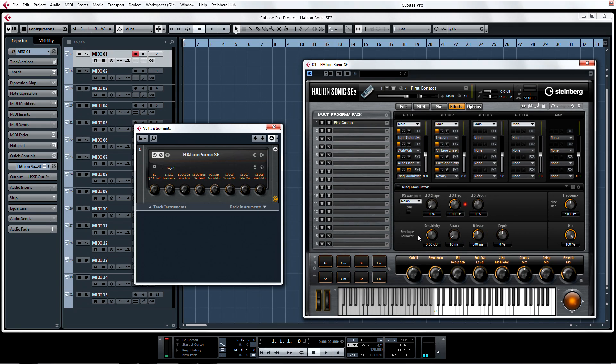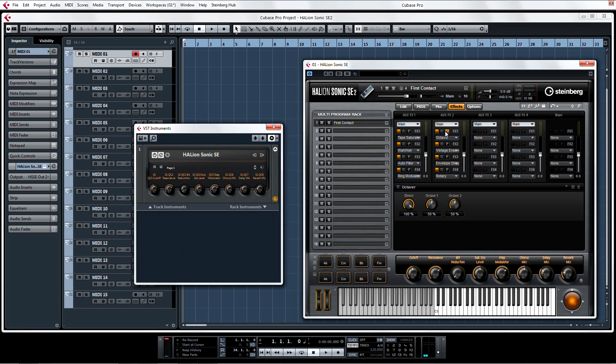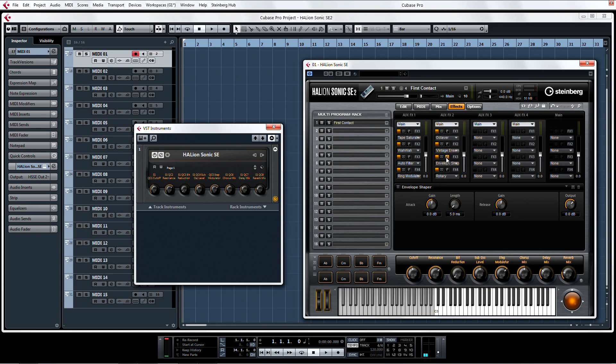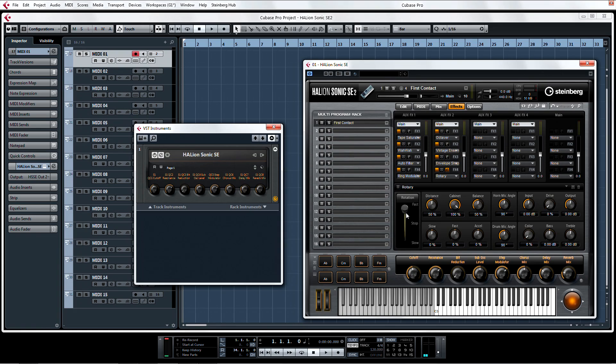But that's not all. HalionSonic SE2 also includes an octaver pitch shift, a smooth vintage ensemble, an envelope shaper, and an all-new improved rotary effect.